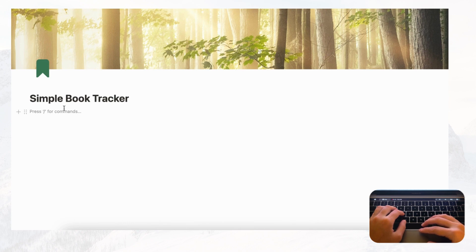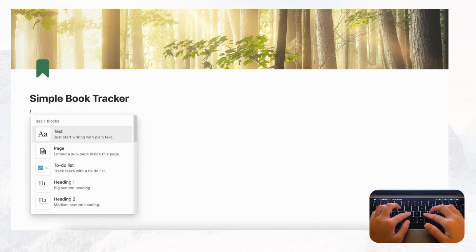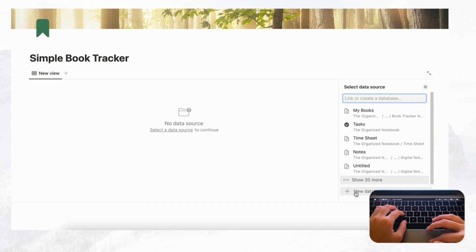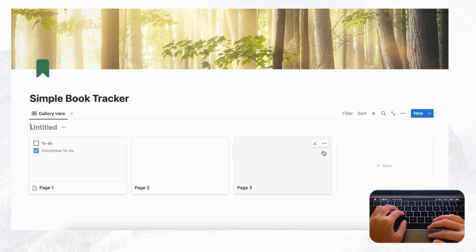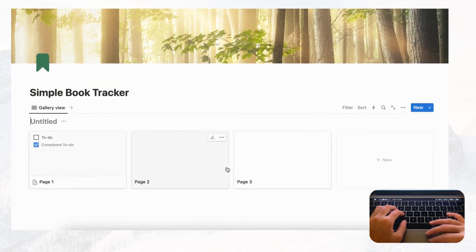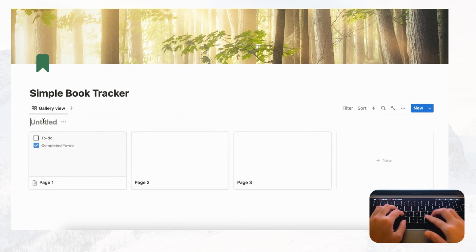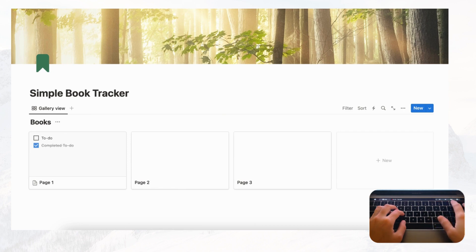Let's go ahead and type slash gallery, click gallery view, and select new database. Now we have this gallery view — each of these cards is going to contain one of your books.